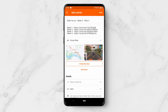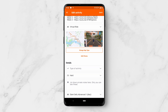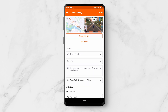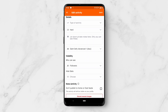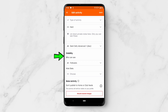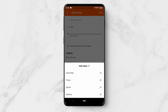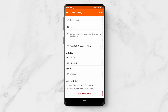Now you can change the title, description, and what type of ride it is. You can also change the map type. There's all of this data that you can change. You also have the visibility settings — so who can see the ride — and you can choose to hide certain data if you like.